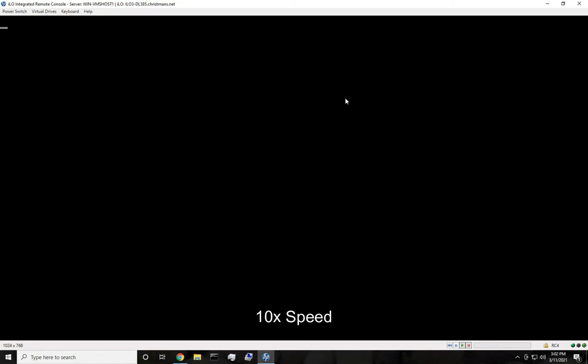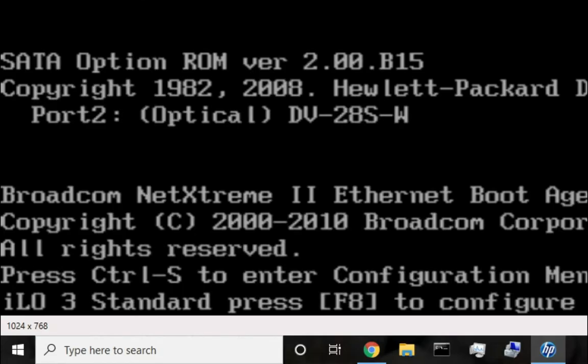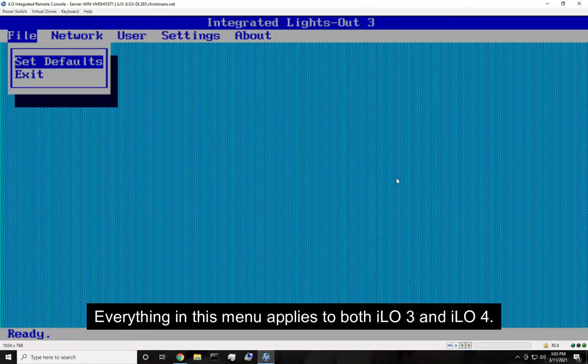The first thing you're going to want to do, because you're probably buying the server used, is reset the ILO to clear the former configuration. What you're going to have to do for that is turn on the server, wait for the ILO configuration prompt to come up, and then hit F8. I'm going to turn on the server right now. Hit F8 when that pops up.